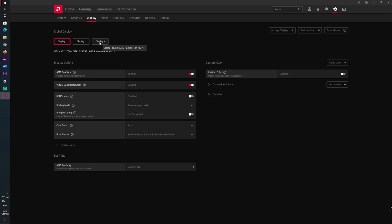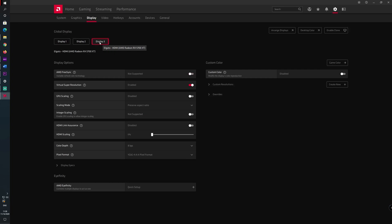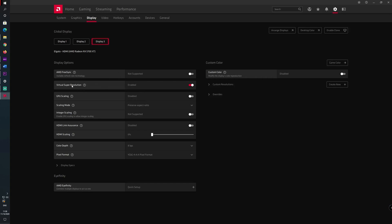You need to enable the Virtual Super Resolution option. As you can see, in my case it is already enabled. After you have done this, you can close the Ryzen software.